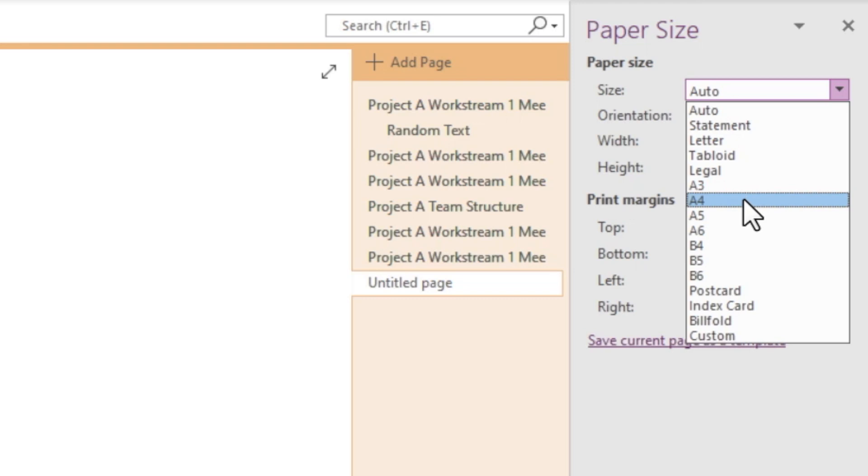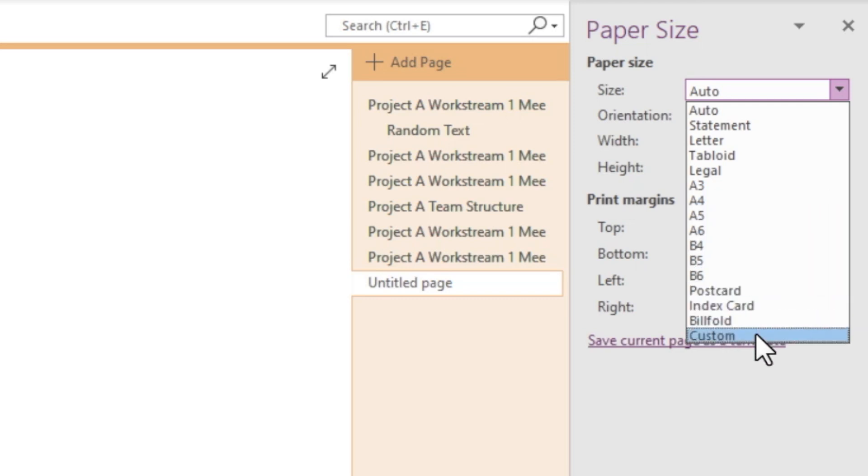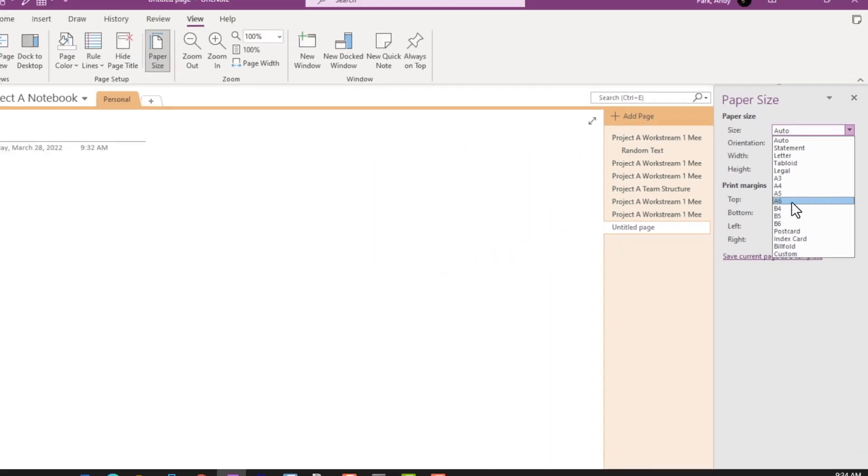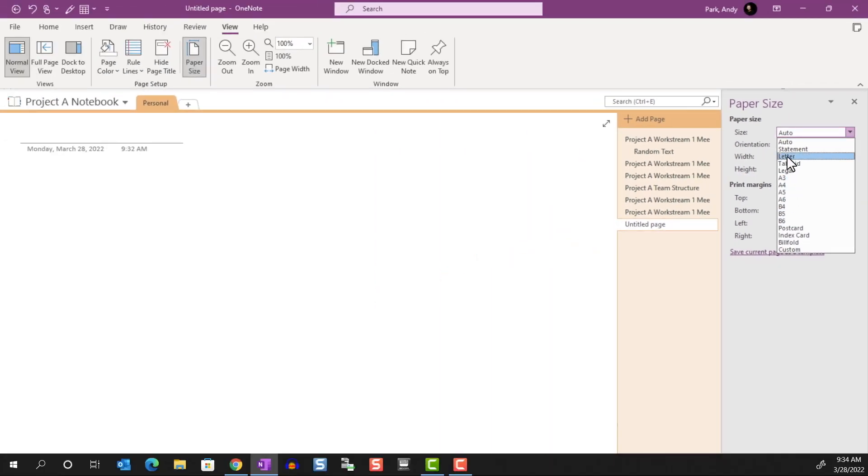Whatever the size, you can choose it from this dropdown. If you don't see your choice listed, you can select Custom and manually enter the size there. I'm going to select Letter.